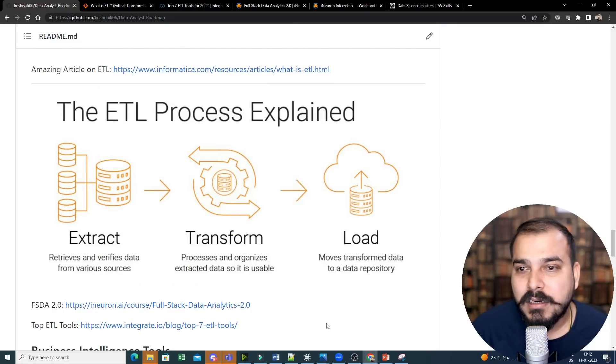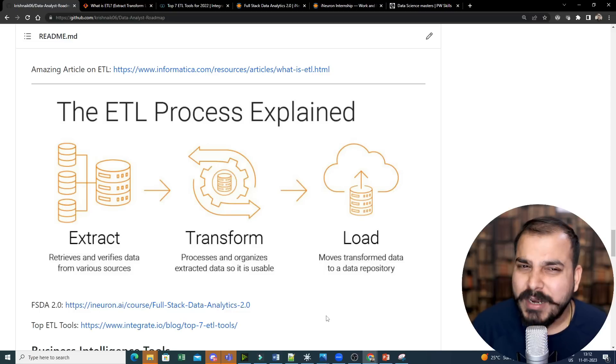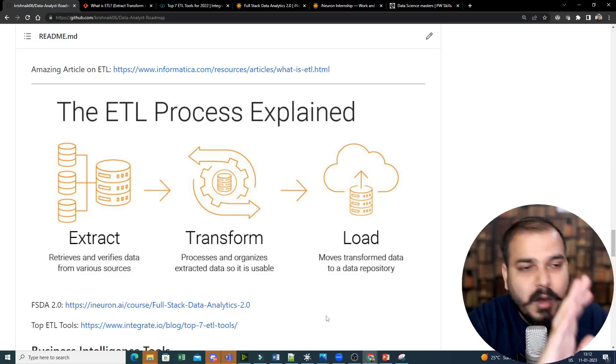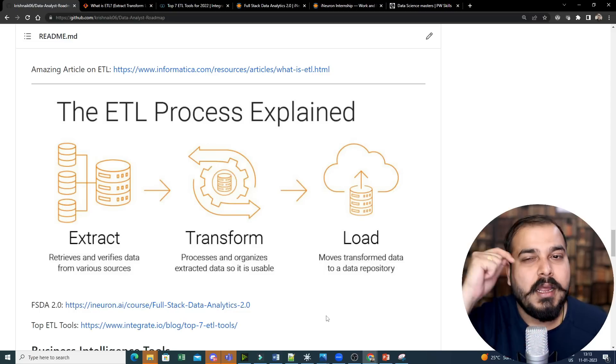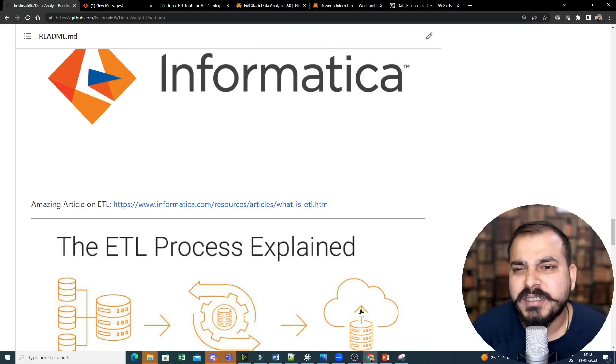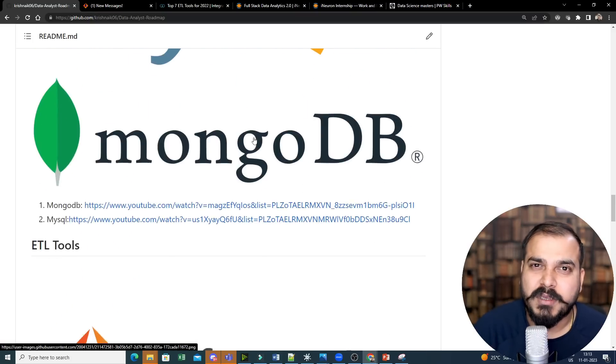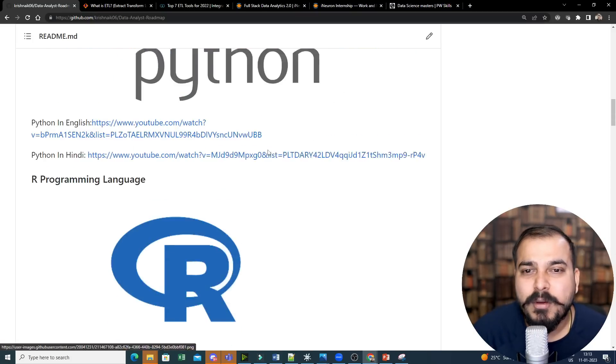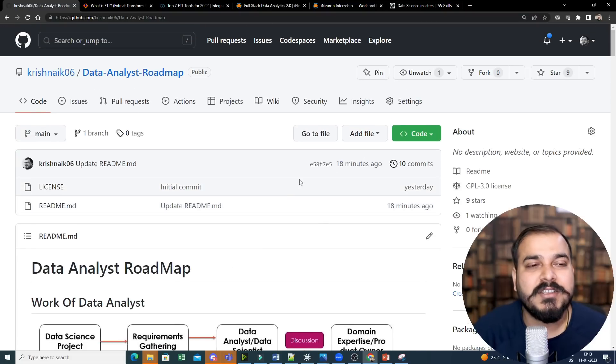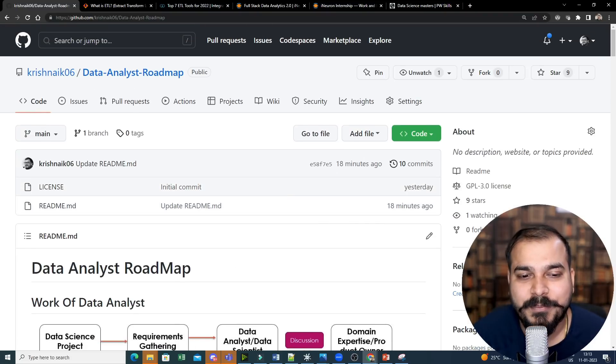Here, ETL tool is super important. If you really want to stand out from all the other people, I would suggest have the knowledge of ETL tools. I would suggest just start with Informatica. That would be more than sufficient. So I hope you like this particular video. This was it from my side. I'll see you all in the next video. Have a great day. Thank you and all. Bye-bye.